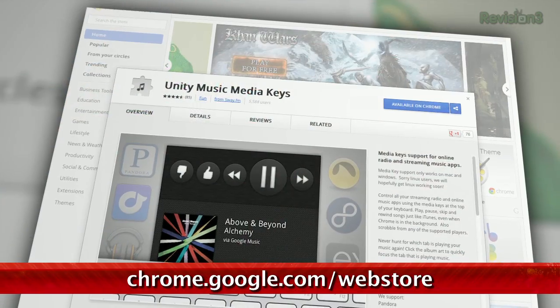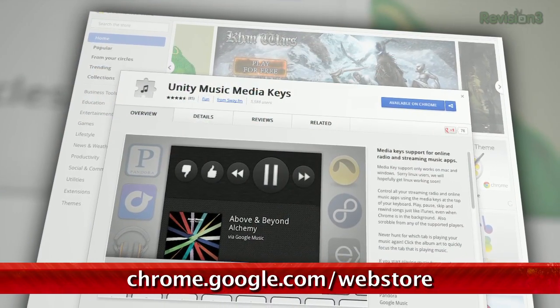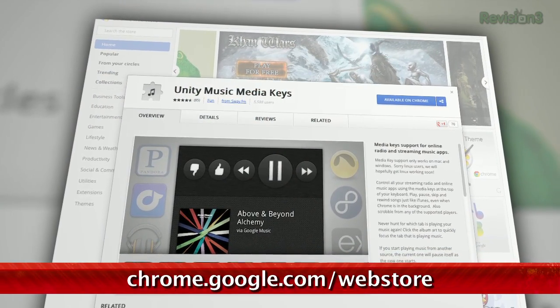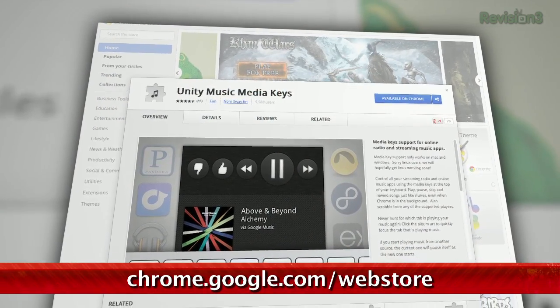One Thing Well points us to a really great add-on for Chrome today called Unity Music Media Keys. For folks out there using Pandora, Rdio, or any other web-based streaming music players, like Last.fm, Hype Machine, Google Music — I could list these off for quite a while, but it works on most of them.